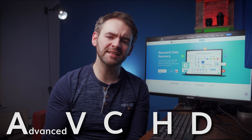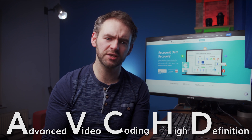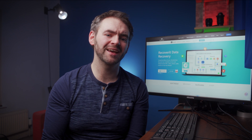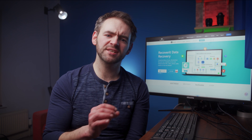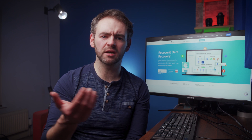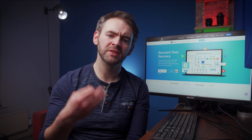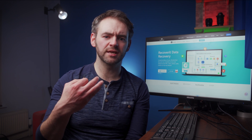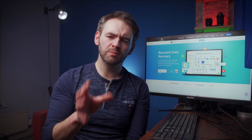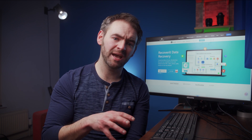AVCHD stands for Advanced Video Coding High Definition. This format was developed by Sony and Panasonic specifically for their camcorders. With AVCHD format, the goal was to save high definition videos in a compressed format so that they don't occupy too much space on the SD card. As a result, the SD card could then store more data without impacting on the video quality. You're most likely to encounter AVCHD format on conventional camcorders as well as a few modern SLRs.